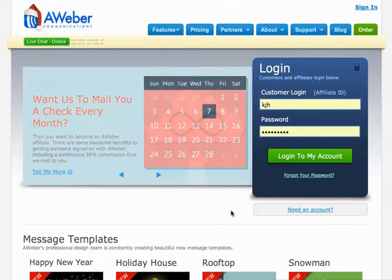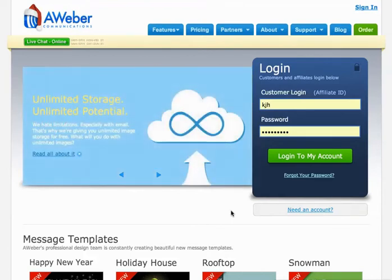In case you haven't built an email list yet, if you're totally new, I want to take a minute here and just show you a couple things.